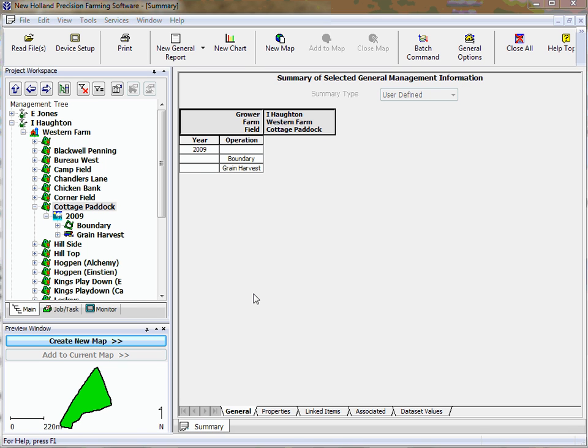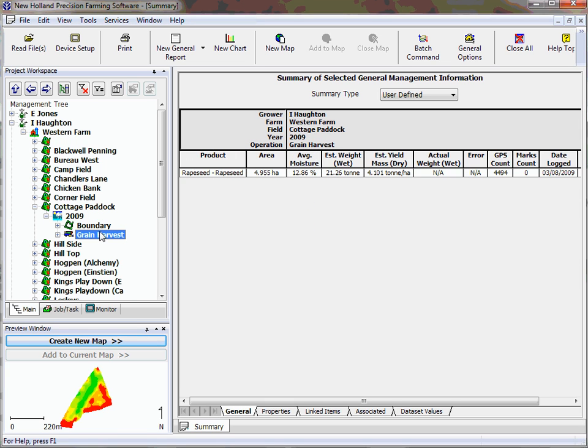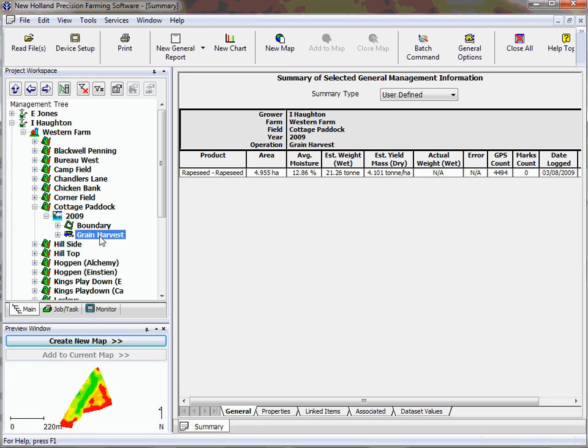Doing little tricks like that makes it a lot easier for you to work. So the first thing that we do is select our field, and we can either select boundary or the grain harvest from which we create the Google image. We'll select grain harvest in this instance just because it's a little bit more interesting.